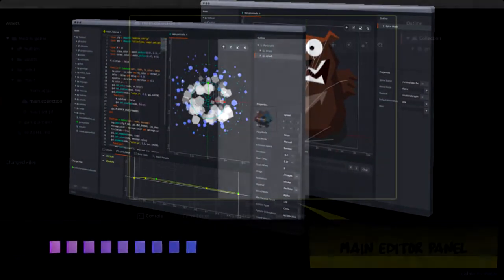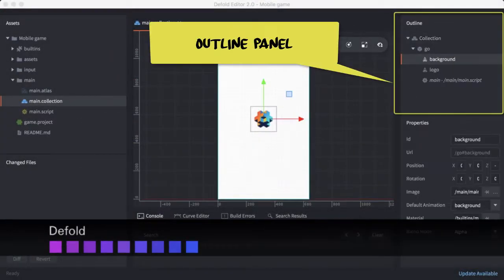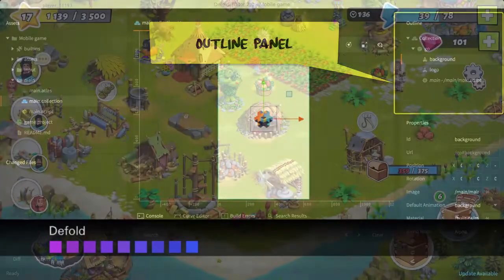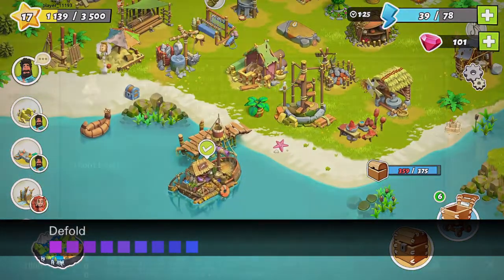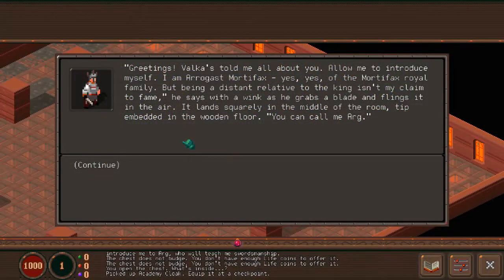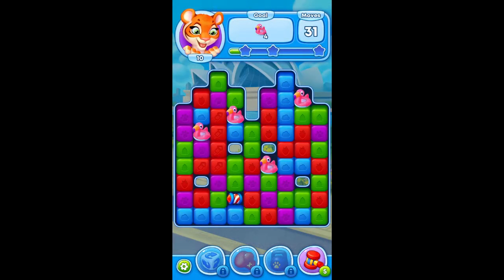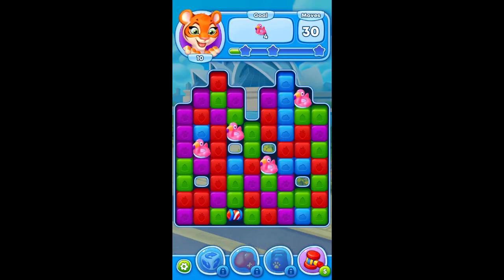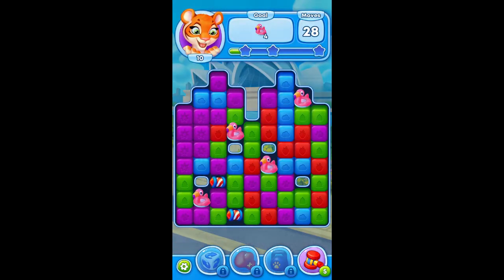Next, we have Defold, which is another game engine based on Lua. You do, however, have the option to use C++ extensions. Defold was first released in 2016 and supports mobile, tablet, desktops, and web browsers. Defold also allows you to publish your games to Nintendo Switch, Steam, and even Facebook.